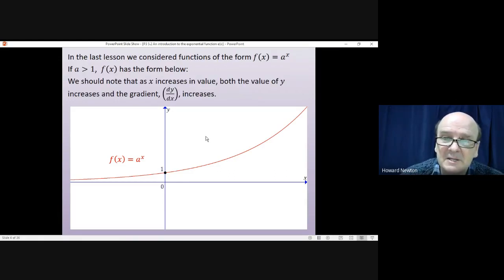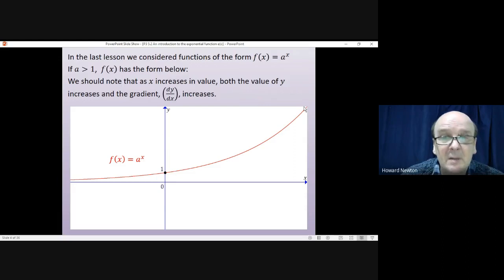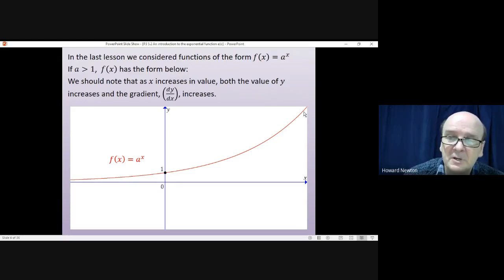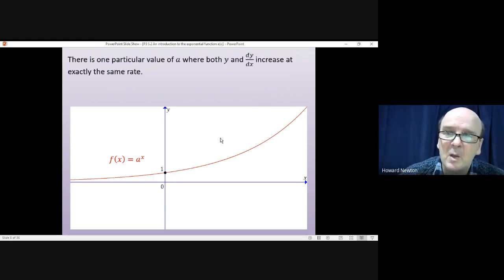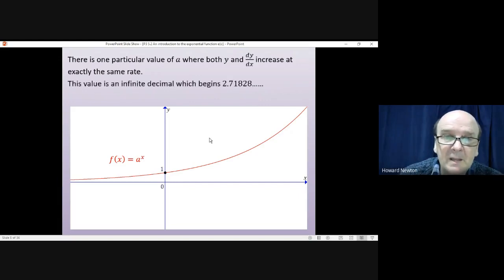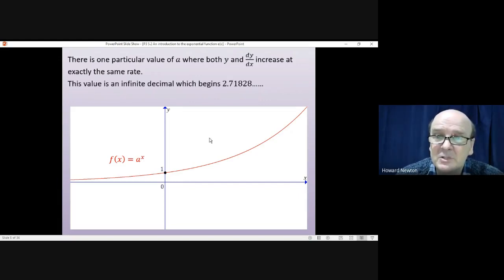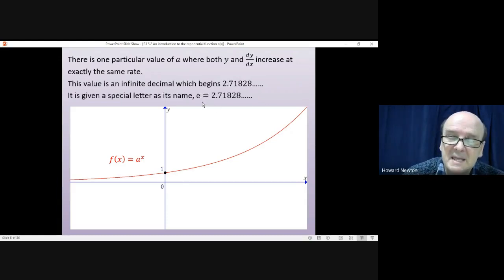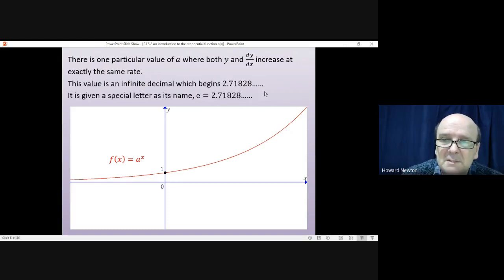As x increases, two things increase: the y value gets bigger and bigger, but also the gradient gets steeper and steeper as we progress along the curve. It turns out there is one particular value of a where both y and the gradient dy/dx increase at exactly the same rate. That value is an irrational number beginning 2.71828 — like pi, it has an infinitely long decimal with no pattern. Like pi, it has a special name: the letter e. So e ≈ 2.71828.